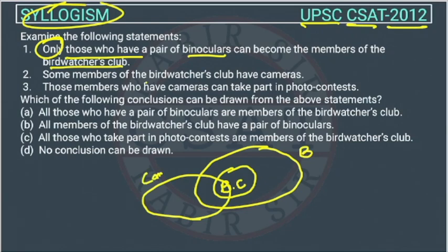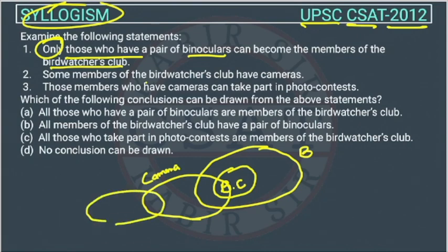The third statement: those members who have cameras can take part in the photo contest. So the people who have cameras are taking part in the photo contest. However, we don't know the relationship between the photo contest and binoculars or the bird watchers club.